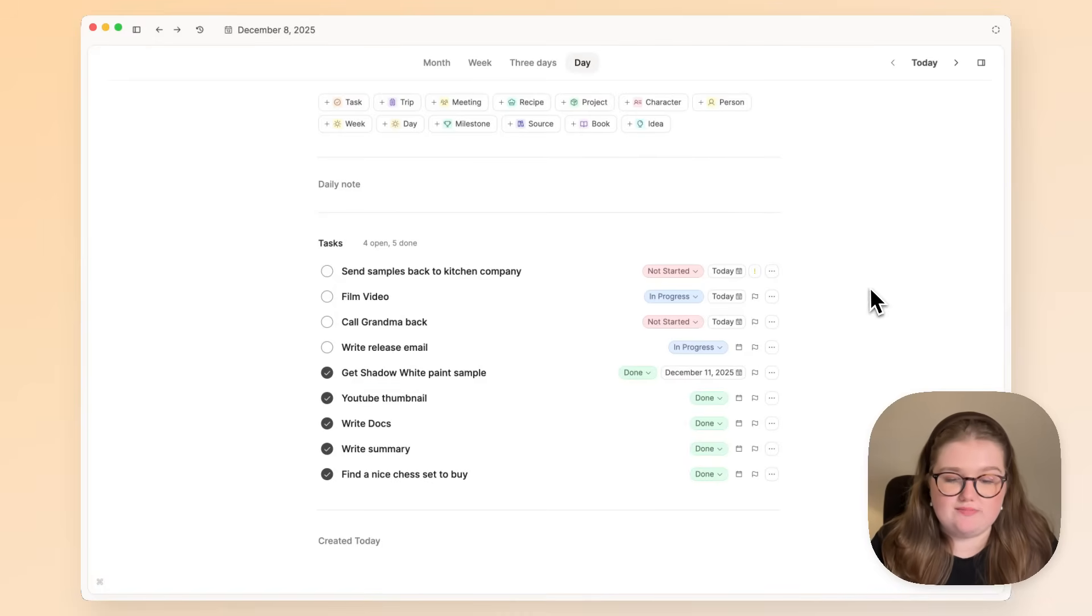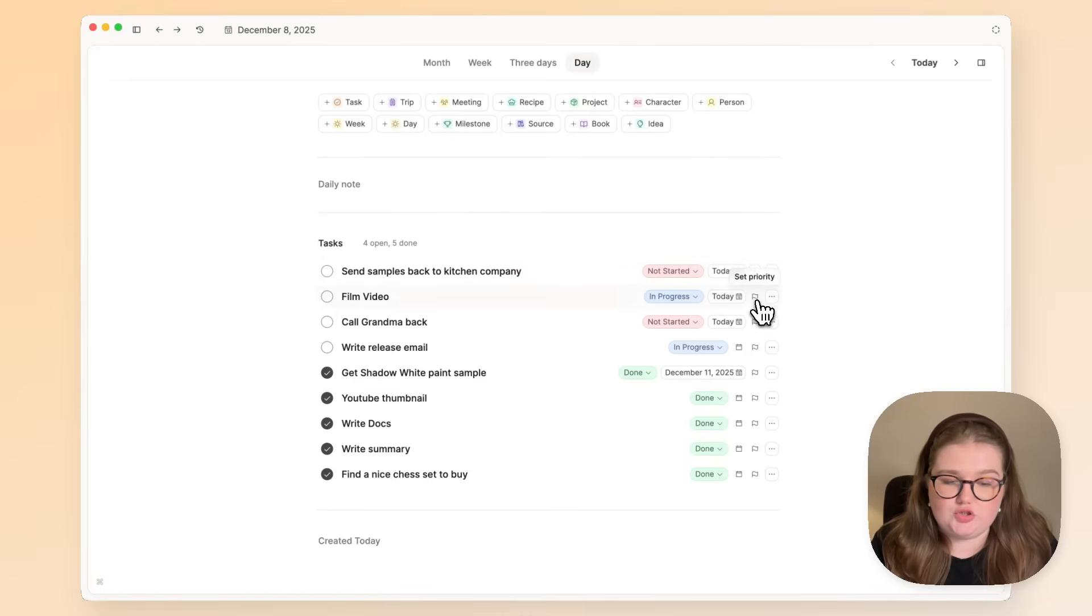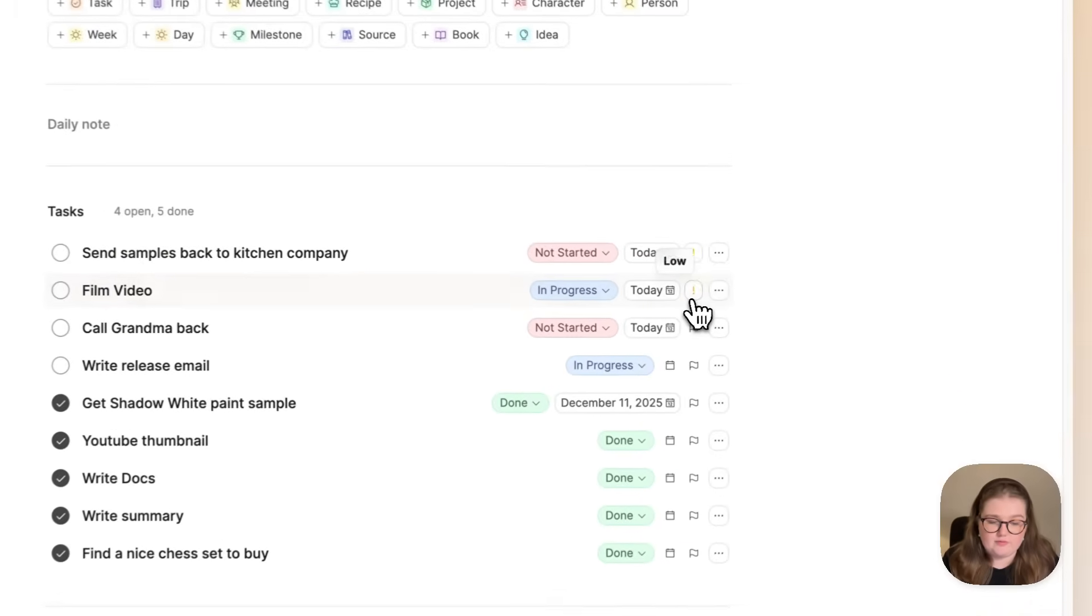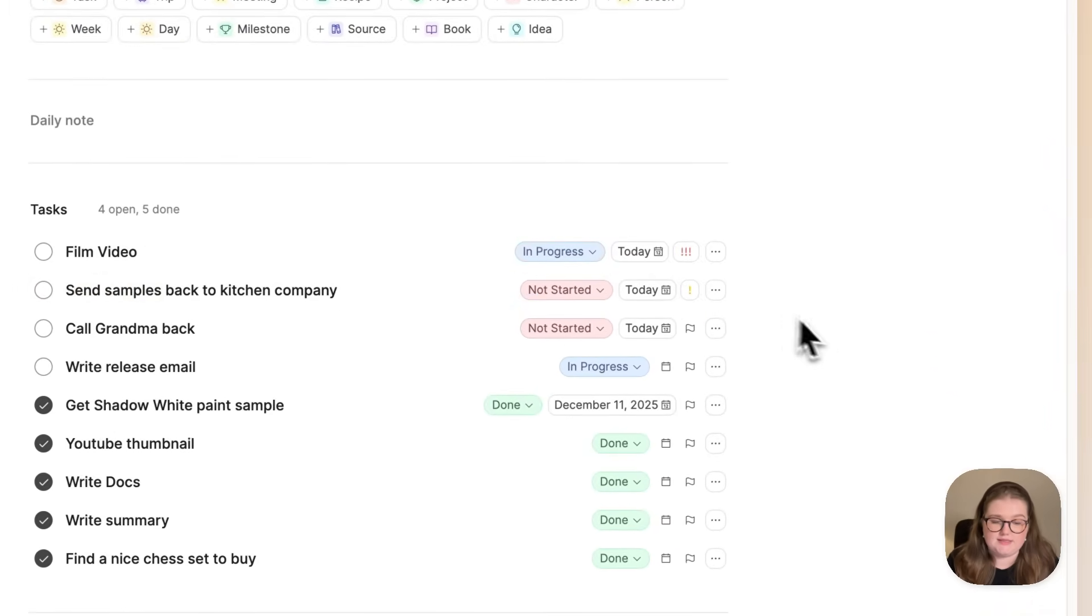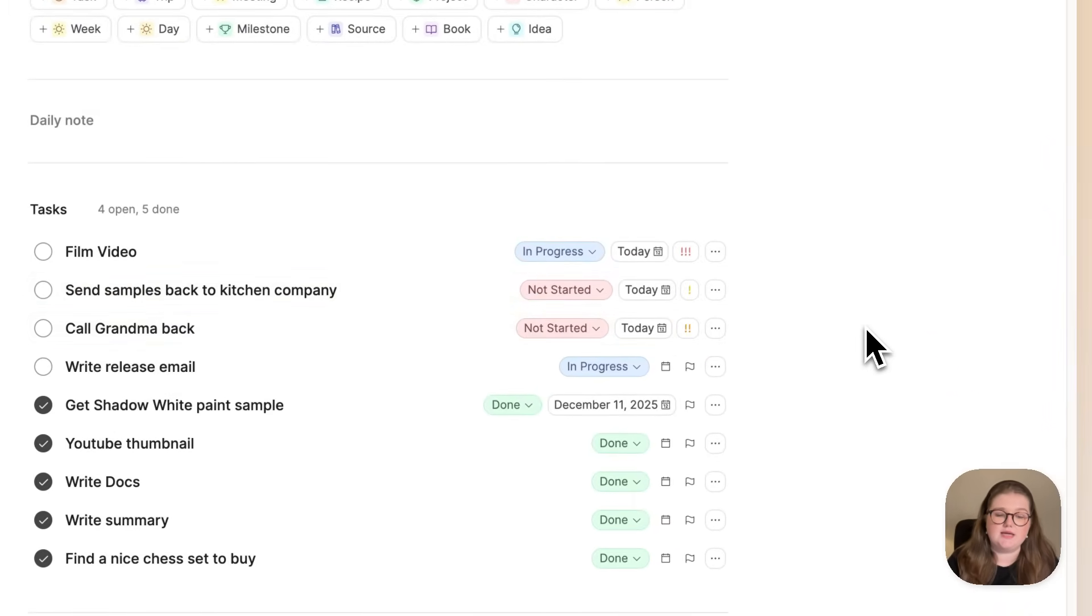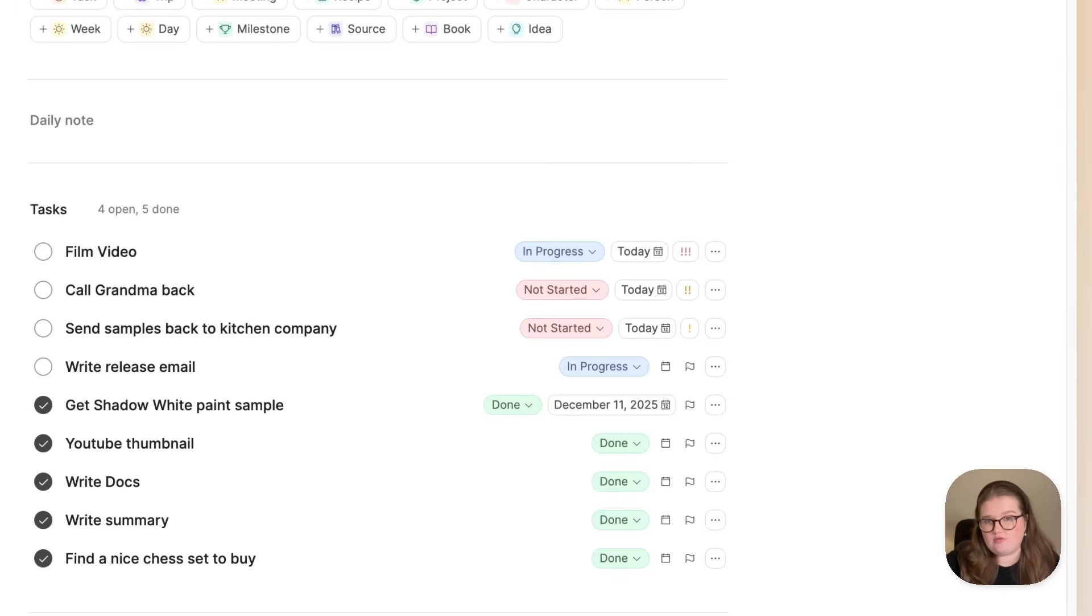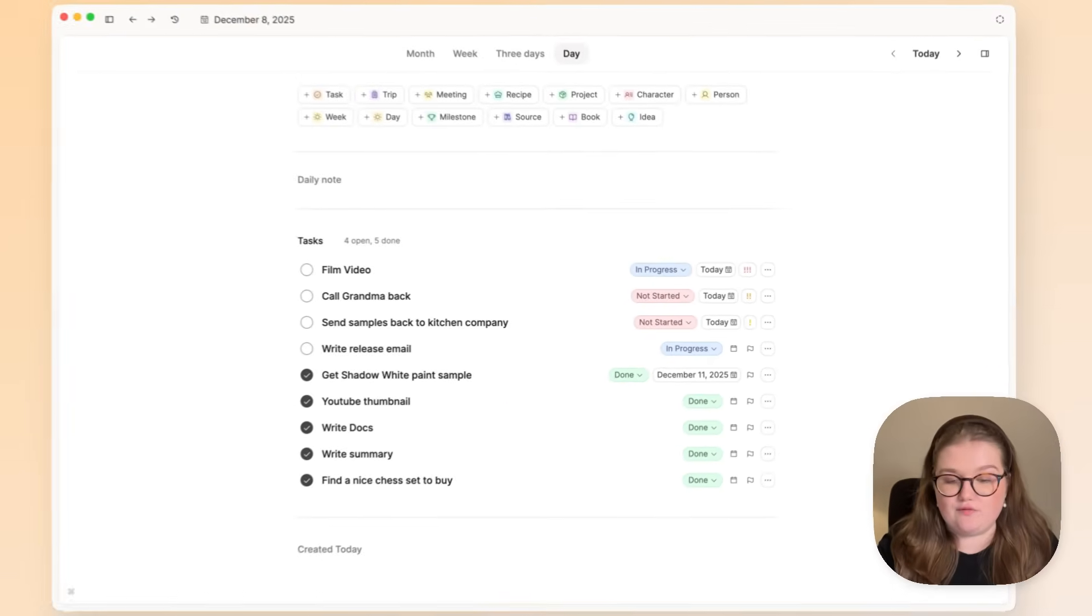They are ordered automatically by importance, and that is where the priority comes in. For me, filming the video is the ultimate priority. If I just click on this flag a few times, that sets the priority, and that list is then going to rearrange itself.